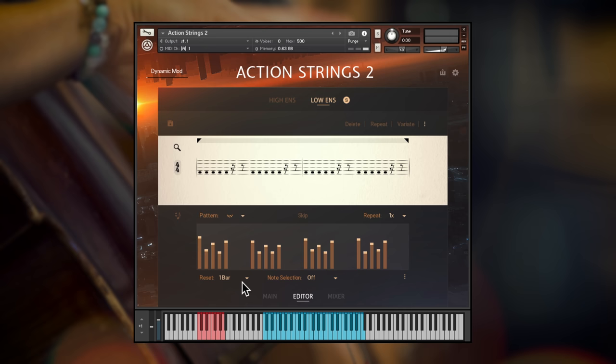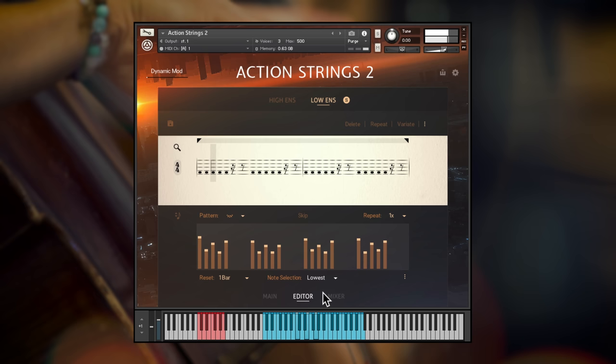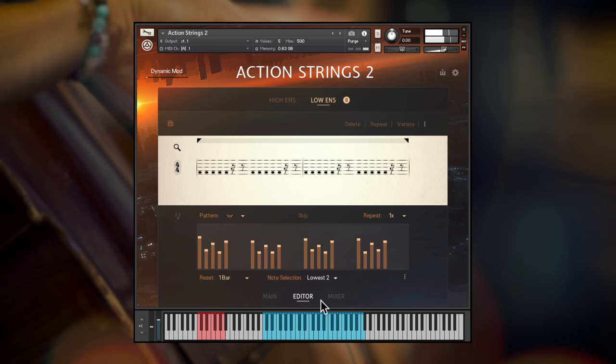Using the powerful note selection feature here, you can set up which notes of your played chord will be taken into account for the engine. For example, selecting lowest and playing the same three note chord will result in just the lowest of the notes being played. Whereas lowest 2 will play just the two lowest notes of the chord. And so on.